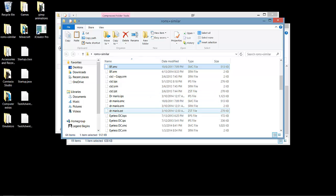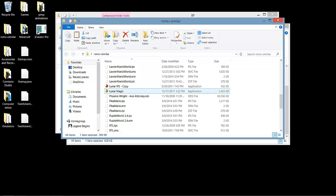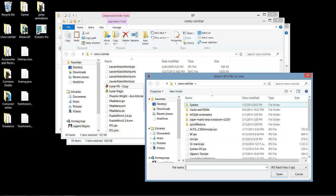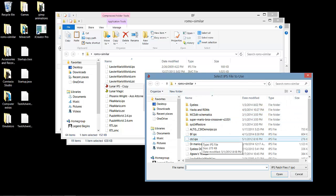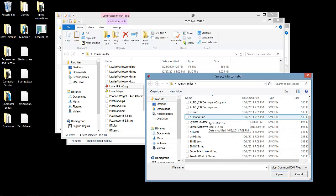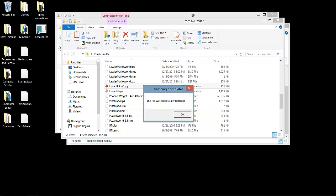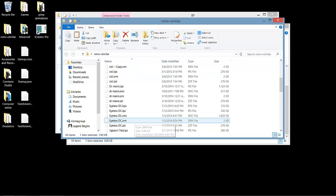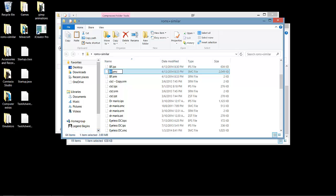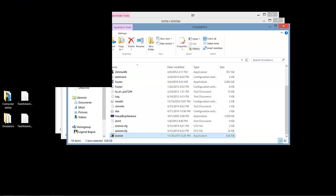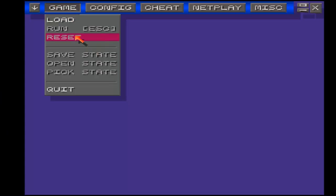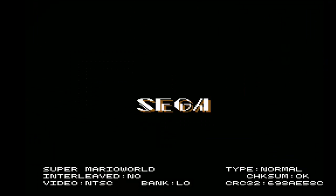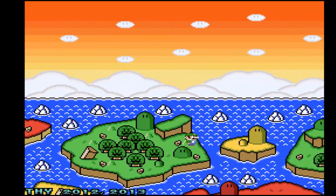Load up Lunar Magic. You're going to want to choose apply IPS patch. So maybe it was create IPS patch? No, I believe it's apply. BF.ips. You first choose the IPS, and then the SMC. So I'll do BF.smc. The file was successfully patched. Now let me see if this will work without renaming it. BF.smc, rename. Let Us Go. Now let's see if it will work in ZSNES. Let Us Go.smc. And as you can see, even with the renamed file, it applied the IPS patch. The file's data was permanently changed, which allows us to play Blue Flamingo.